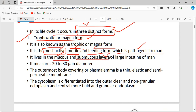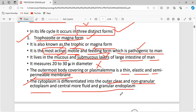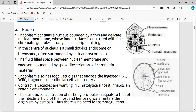The cytoplasm is differentiated into an outer clear non-granular ectoplasm and a central more fluid and granular endoplasm. Ectoplasm is the outer region of the cytoplasm; endoplasm is the deeper part. The endoplasm contains small granule-like structures, while the ectoplasm is non-granular and more fluid in nature.